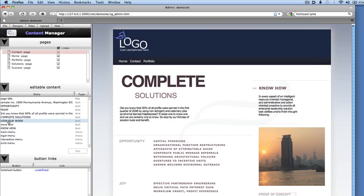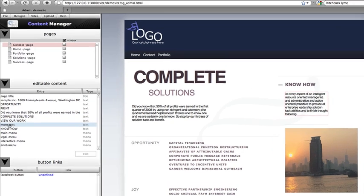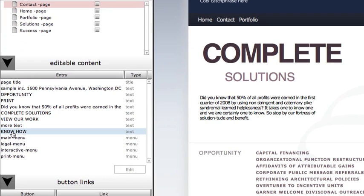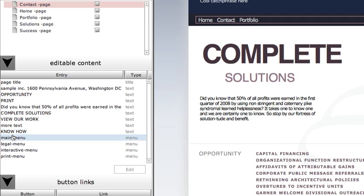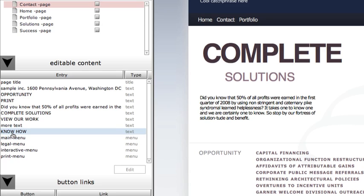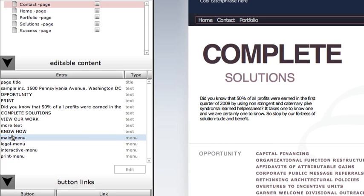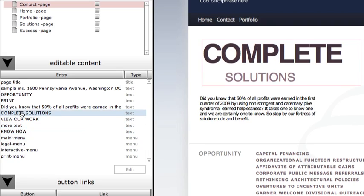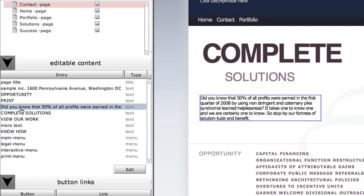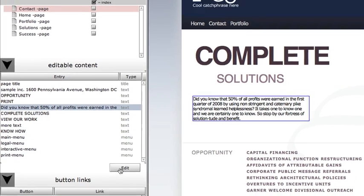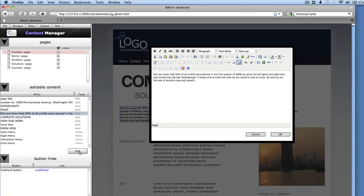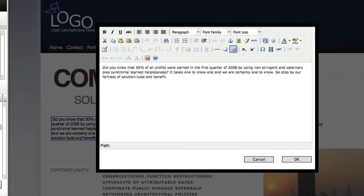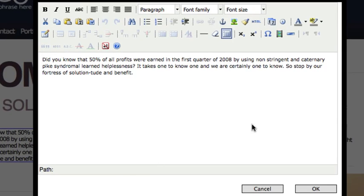As with the Design Manager, the editable items highlight on the page as we roll over them in the Content Manager control to make them easy to find. When we select one of the text areas and click the Edit button, we can use the word processor control on the contents. If we are experts, or maybe just foolhardy, we can actually edit the raw HTML.